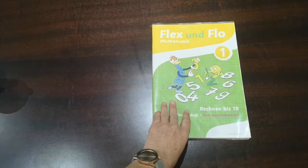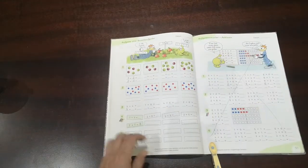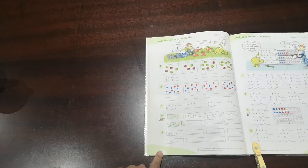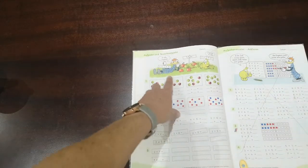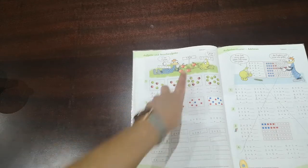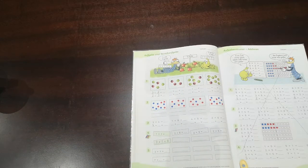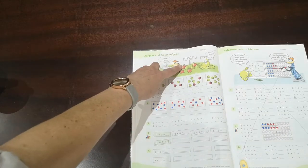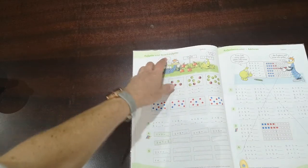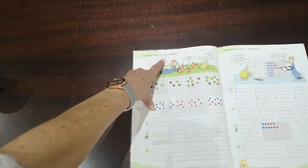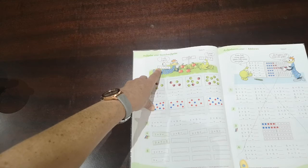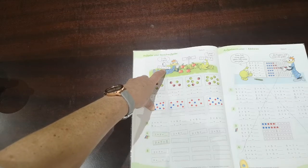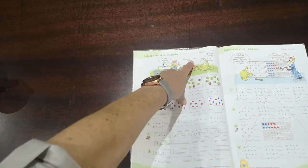You have your Flex and Flo book and we open our page on page 50. Here you see Flex and Flo lying on the grass with the apples. So we have four red apples. Can you see them? One, two, three, four and three green apples. Four red ones, three green ones.